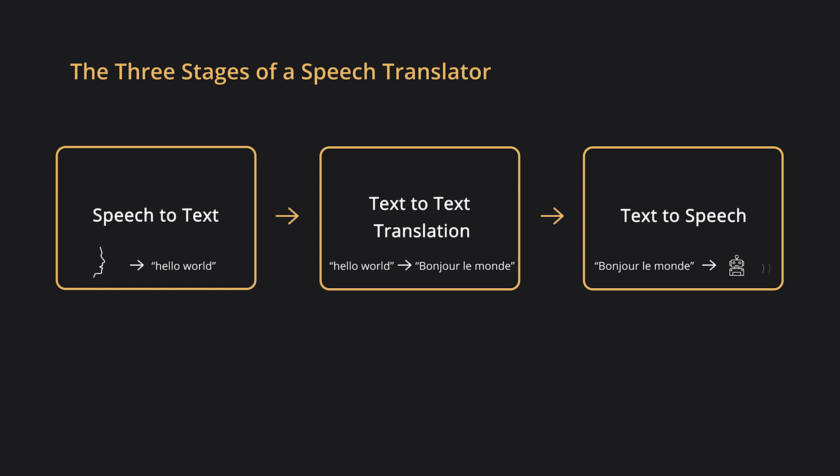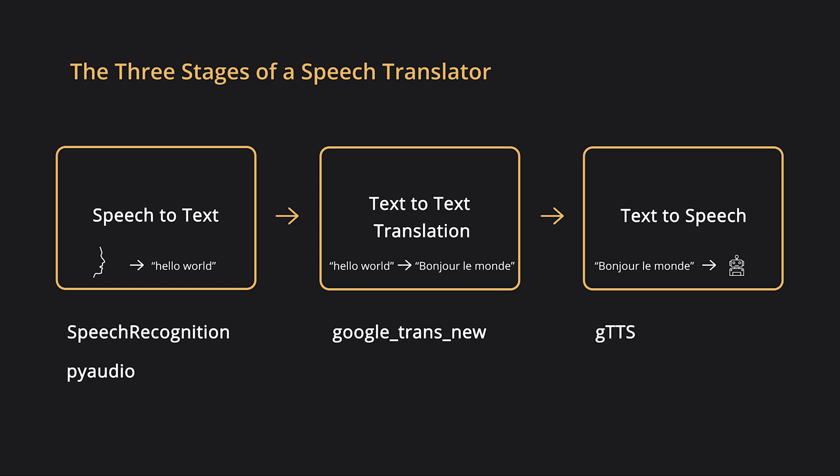For the first stage, which is speech-to-text, we'll be using the speech recognition library, and pyaudio as a dependency. For the second stage, which is text-to-text translation, we'll be using the Google Trans new library. And for the last stage, which is text-to-speech, we'll be using gtts, which is Google text-to-speech library, and play sound to do an instant playback. Please check the description to get the pip instructions for all the libraries.